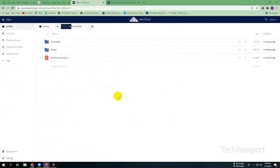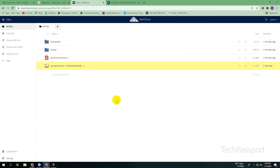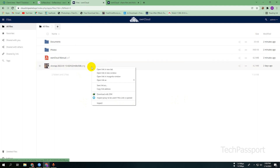It's a very simple process. This is completely your cPanel-based, self-hosted cloud storage server. You can share files using a file link with your friends, family, or others.